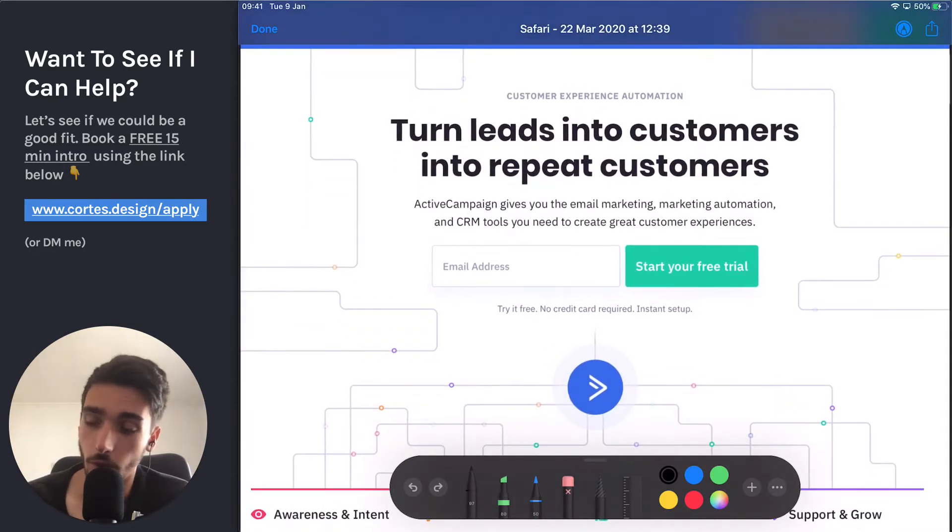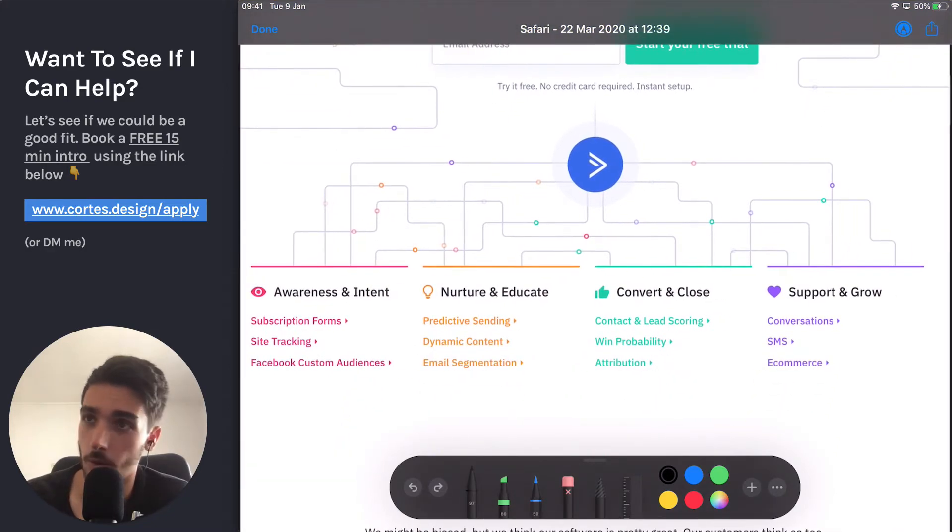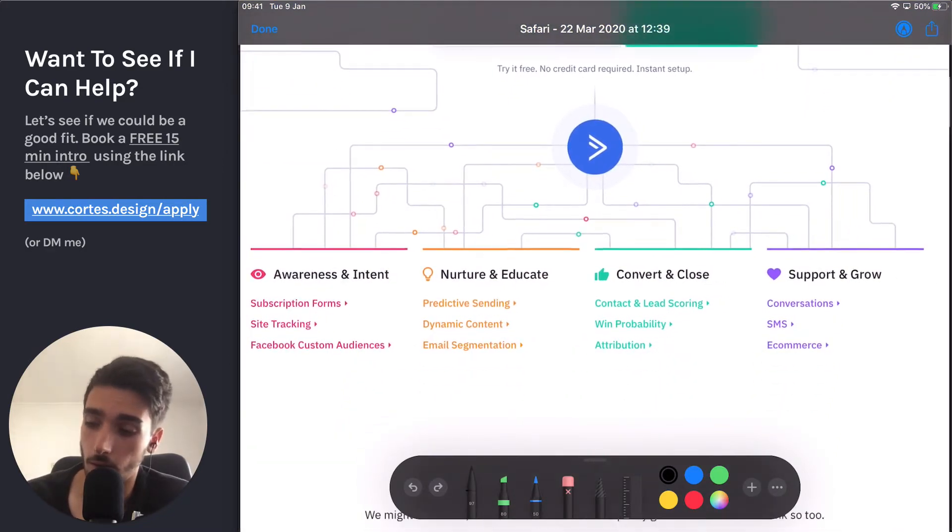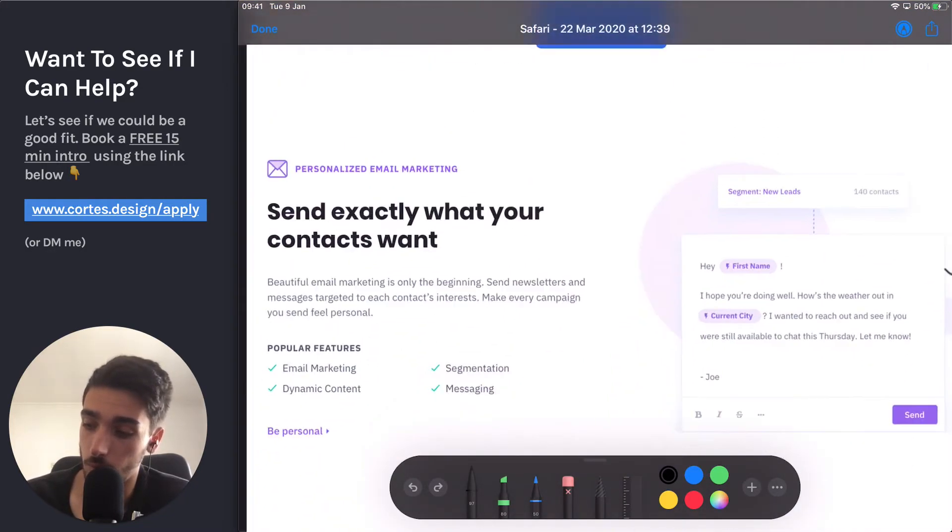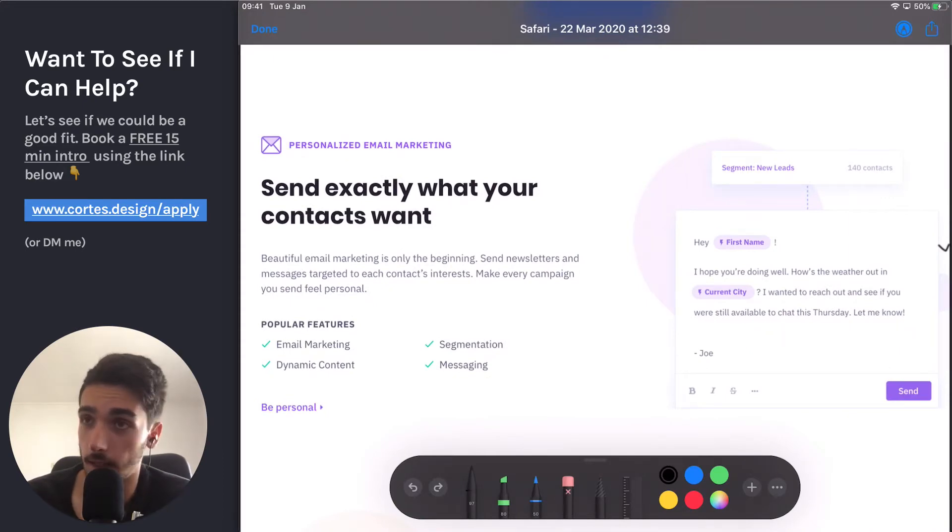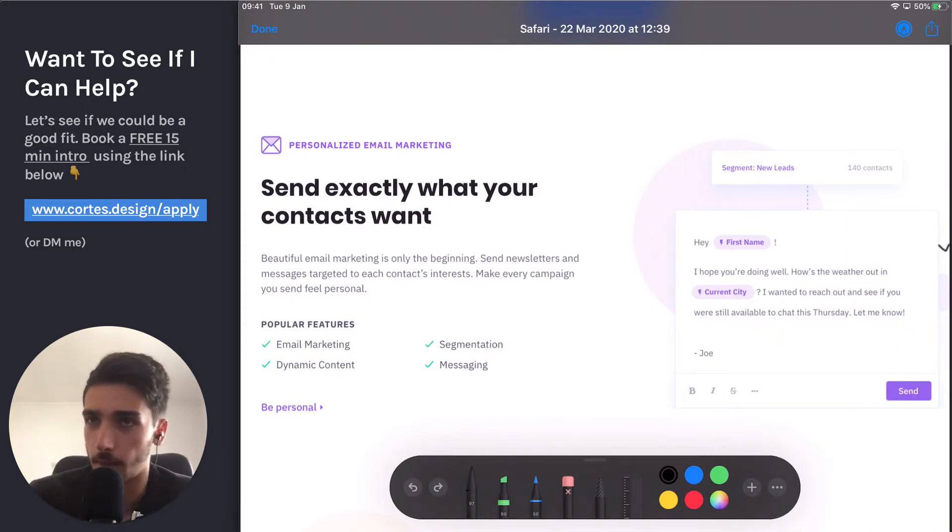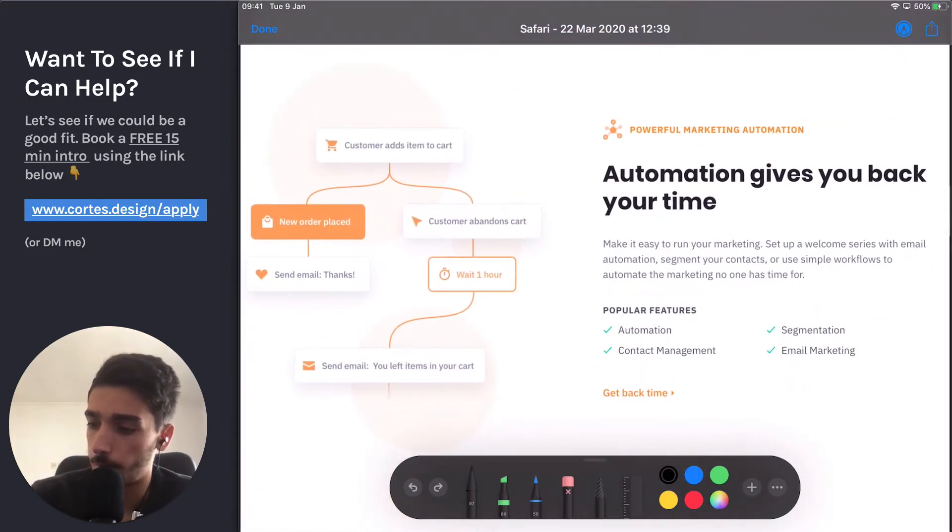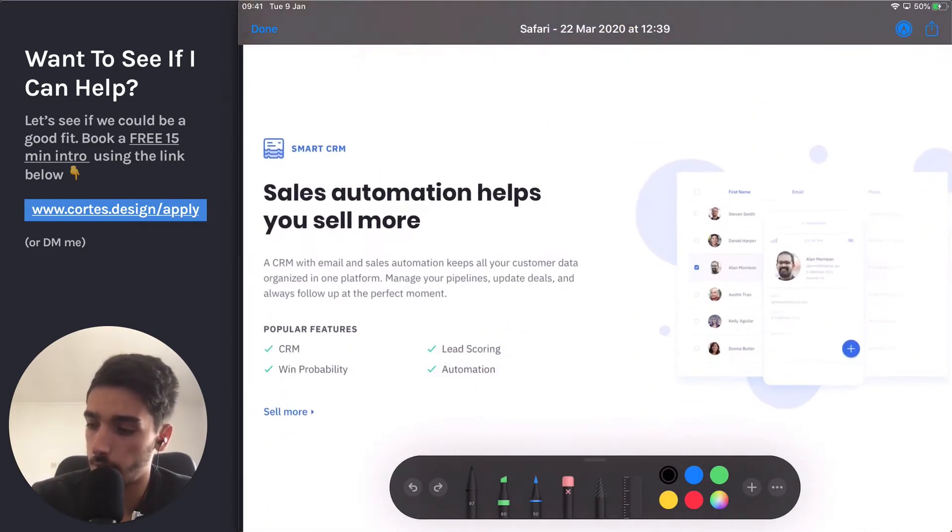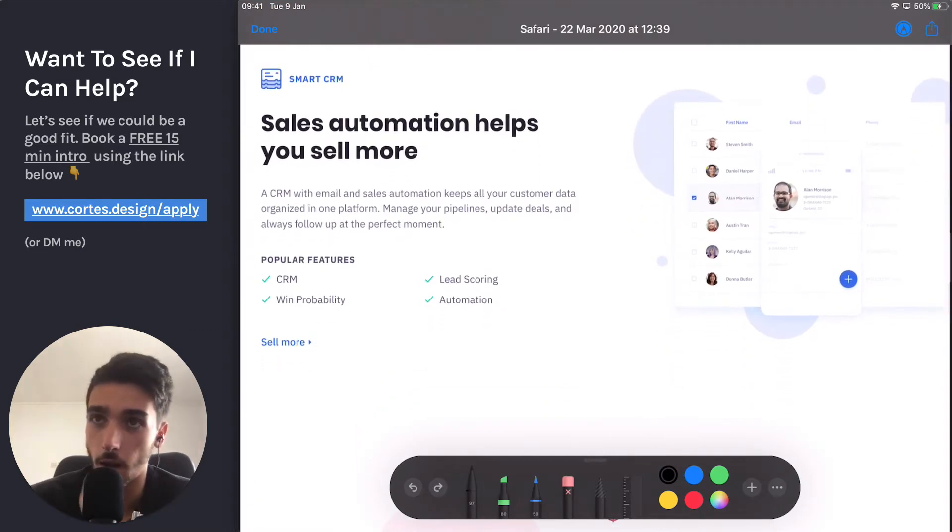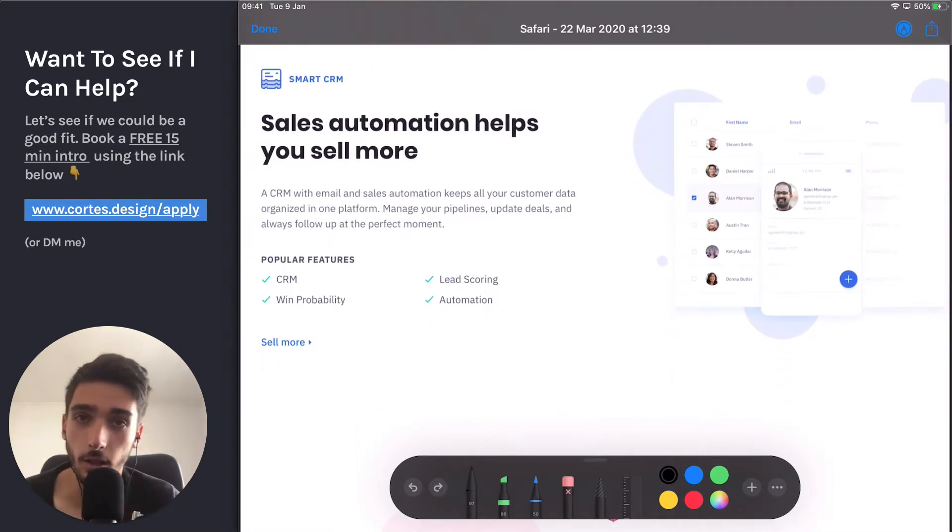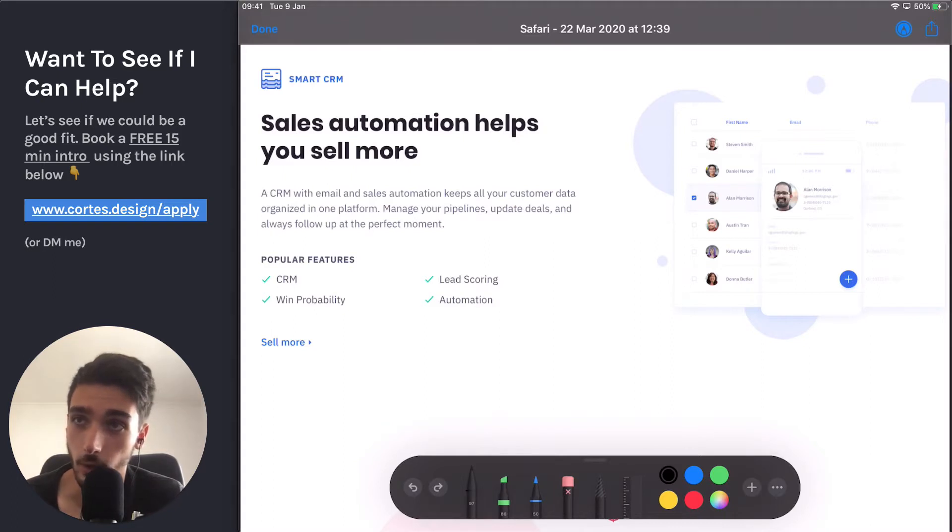So what they're trying to sell me is if you scroll down, they're trying to sell me exactly what you need. You can put segmentation and dynamic content and so on. Then you have some automation, then you have more automation. And what this looks like, it looks like every single email marketing tool in 2020. And this is not what they do.